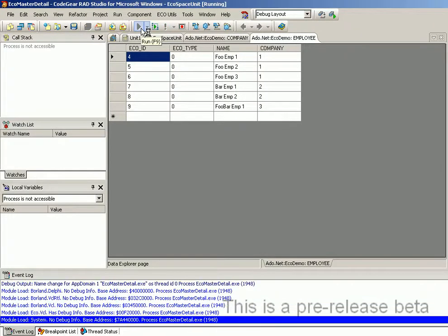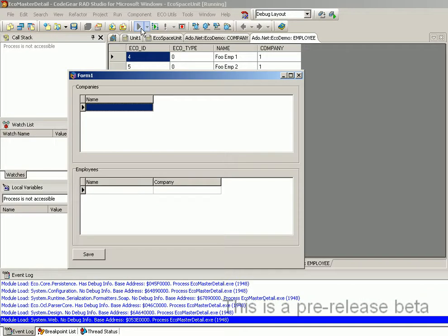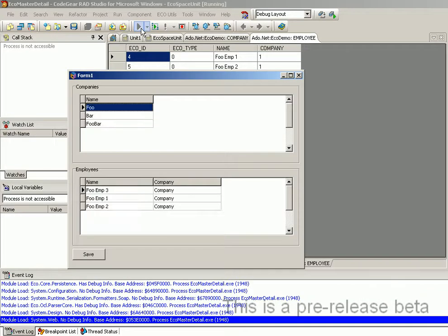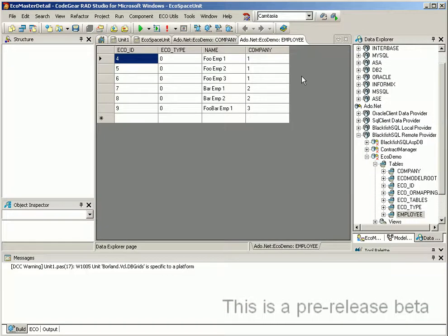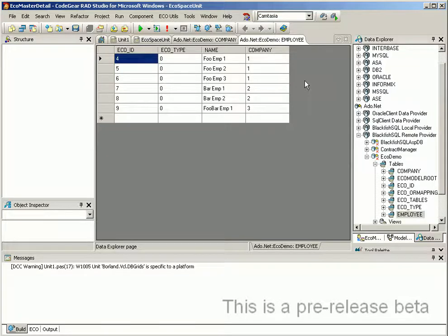And if we run our application we will see that the data has been loaded. Well, I hope this video has demonstrated how easy and how much fun it is to create data-driven applications using ECO and the VCL.NET framework.